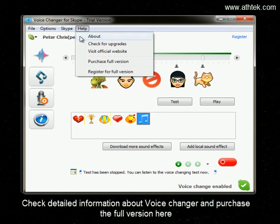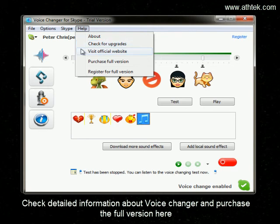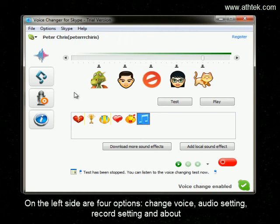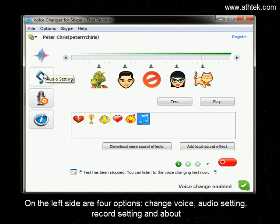Check detailed information about the voice changer and purchase the full version here. On the left side are four options: Change Voice, Audio Setting, Record Setting, and About.